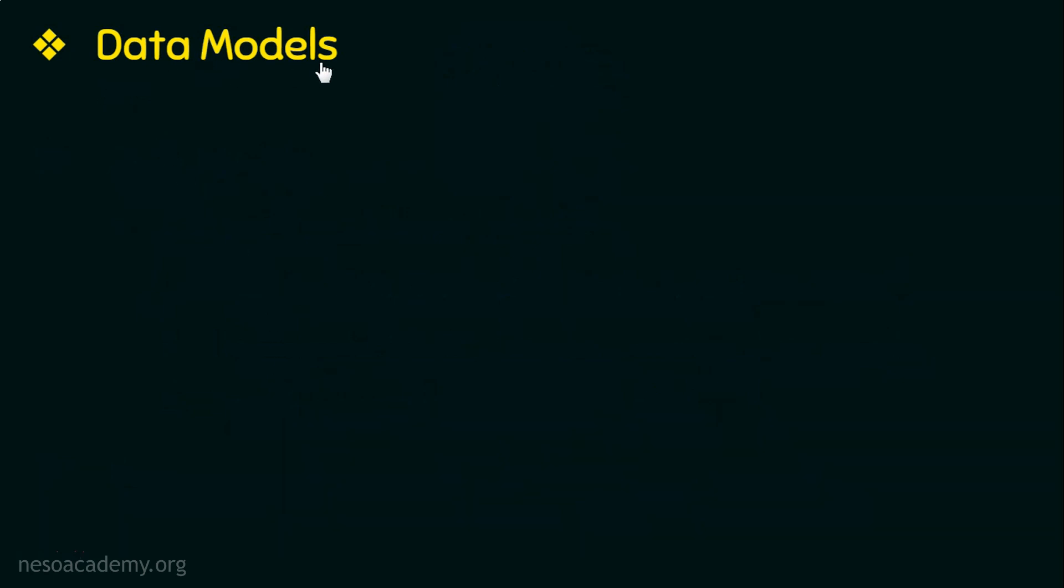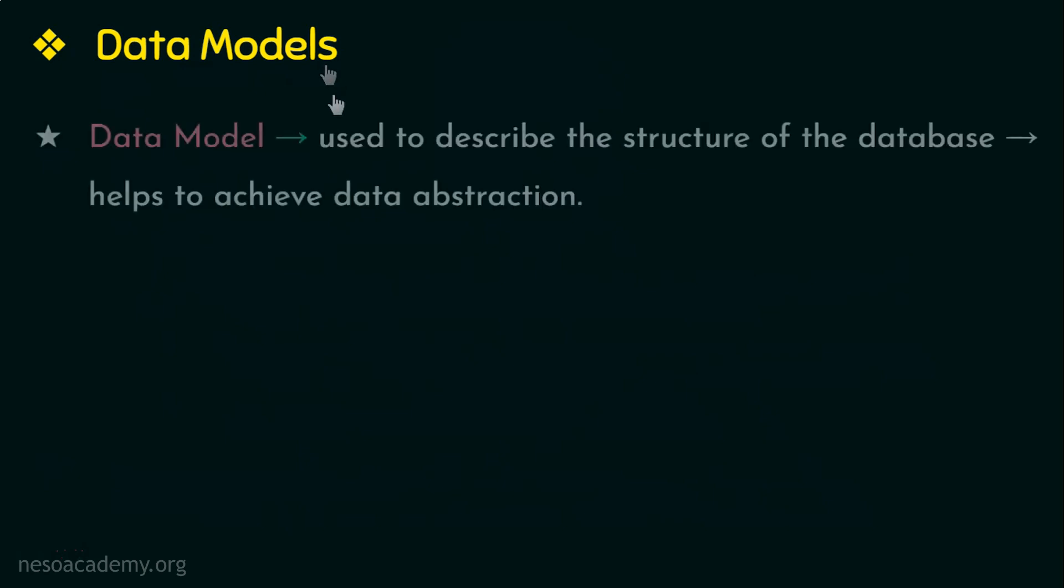First let us see what a data model is and why we require it. One of the most important characteristics of database approach is that it provides data abstraction. Now what is data abstraction? It is the hiding of complex details or details that are not needed by the database users. Now to achieve this data abstraction we have something called as data model.